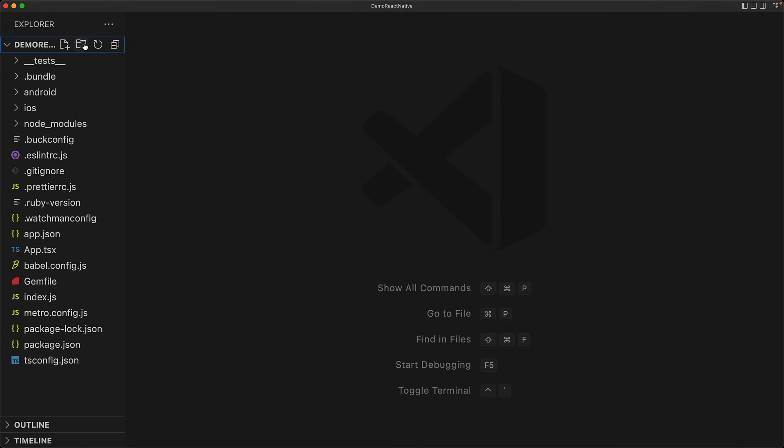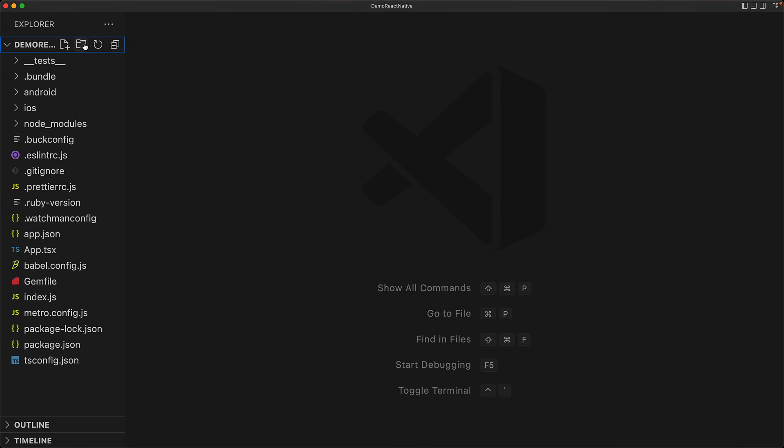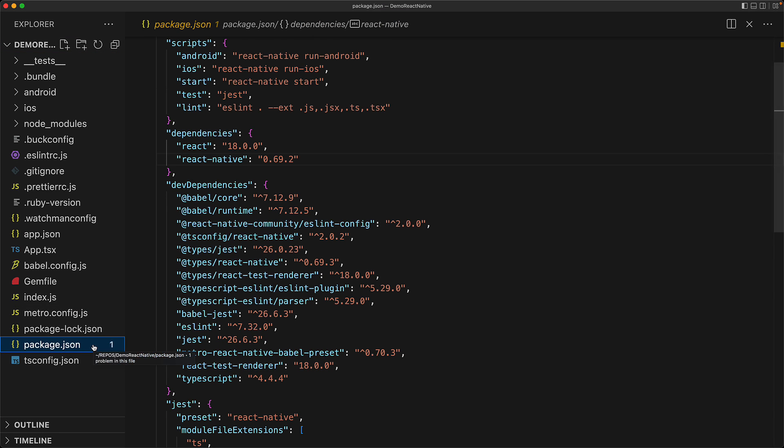Here we have the project folder called demo-react-native open within VS Code. The first file that we will look at is the package.json file.